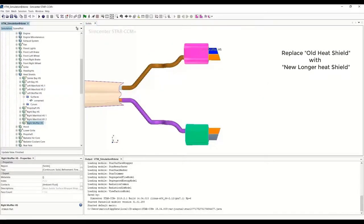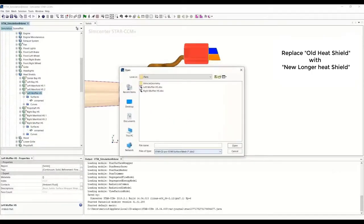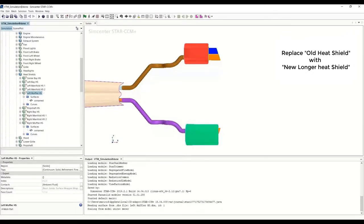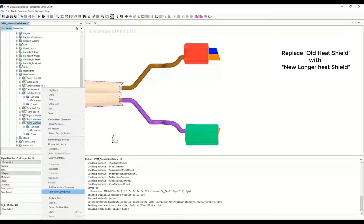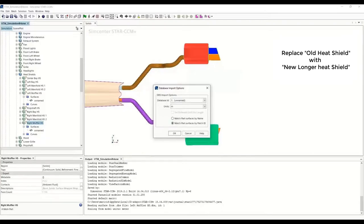We'll right click and replace both these parts. First, on the left muffler heat shield, right click and click on replace part. One important thing to stress is that you must maintain the existing part name — both on the part level and the leaf level — the same as the new CAD you're importing. When we select the left muffler heat shield you get two options: match by surface ID or by name. We're going to use name and click OK. You can automatically see on the scene that the heat shield has been updated. Similarly, we perform the same task for the right heat shield: replace part, select the right heat shield, match surfaces by name.